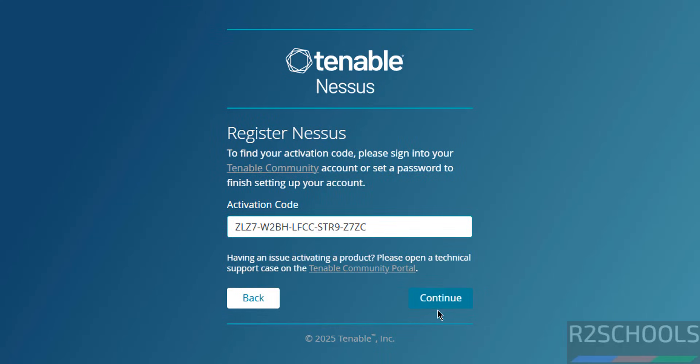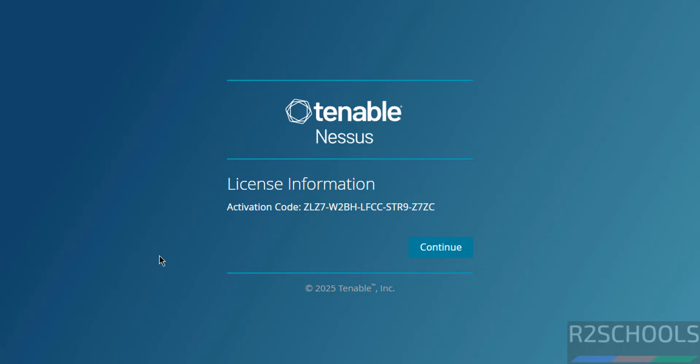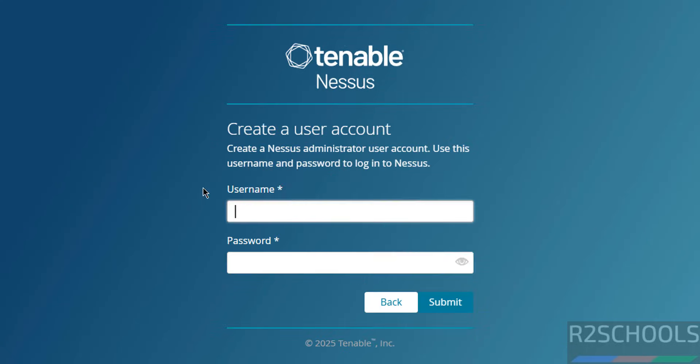Paste here, then click on Continue. This is just confirmation. Click on Continue.